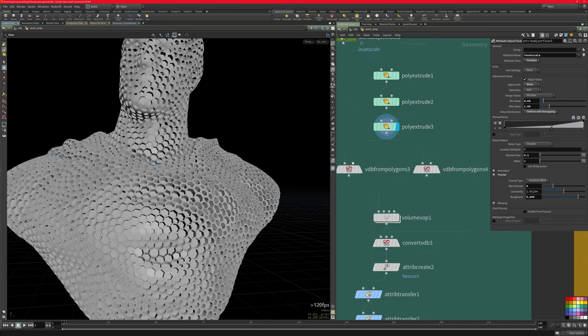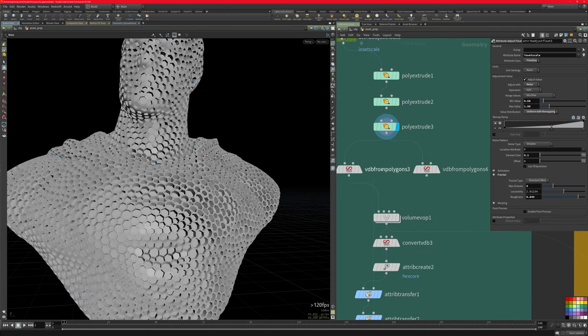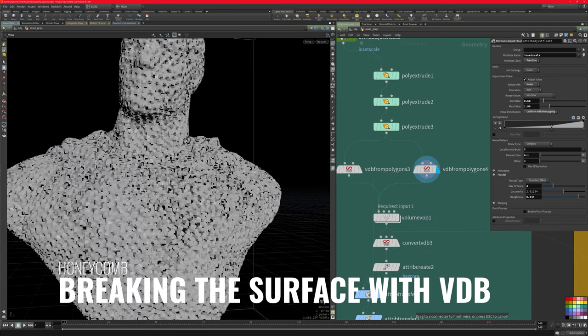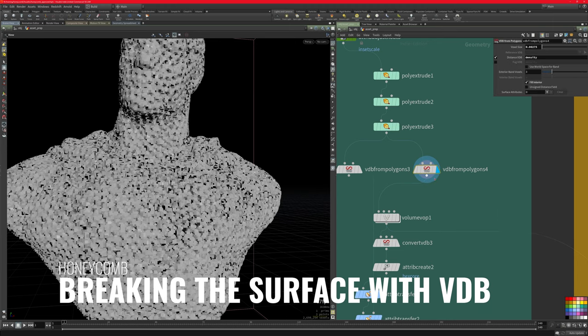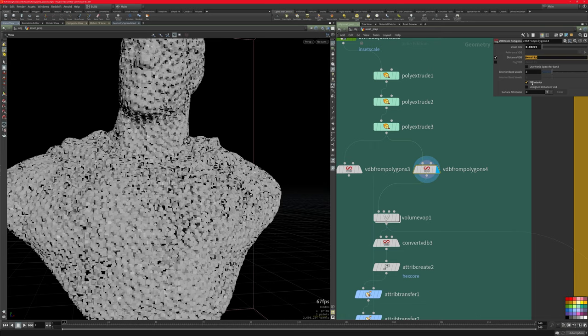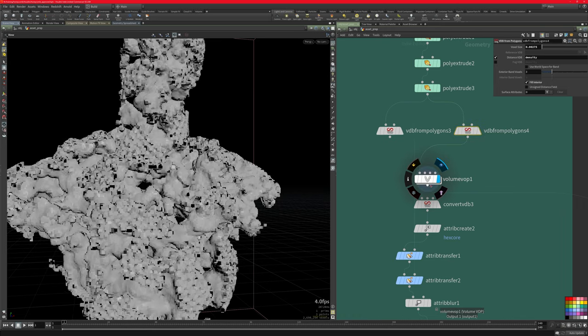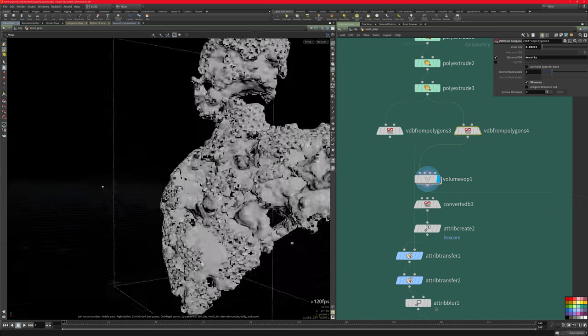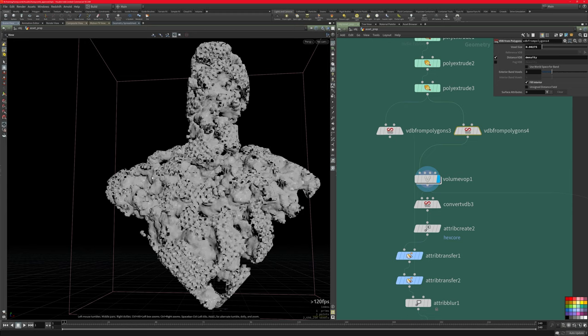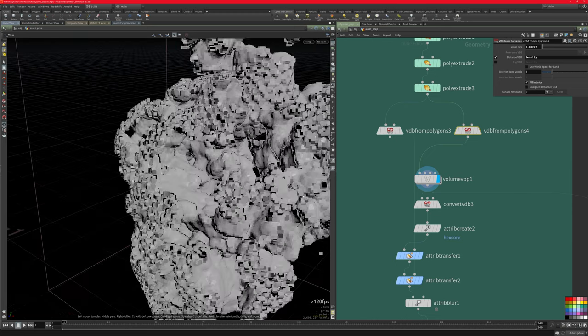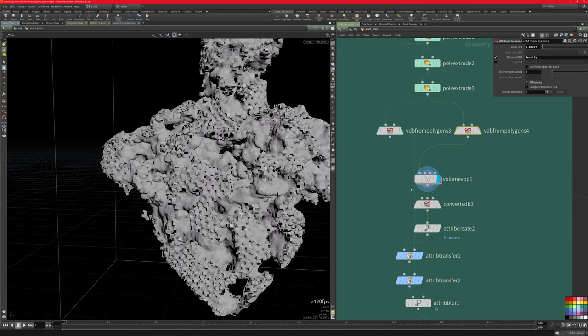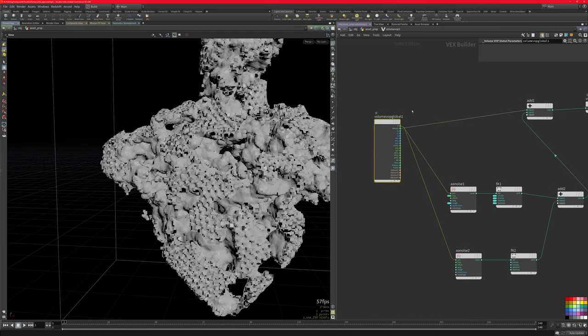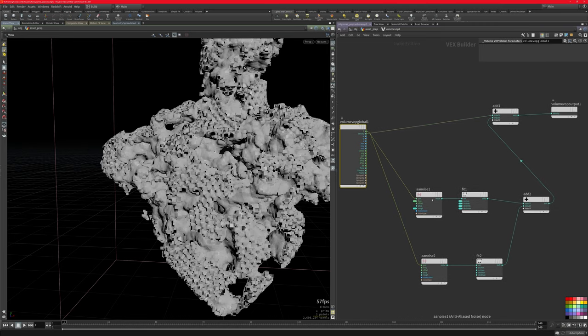Next up, I do have two VDB from polygons. One is high, one is low res. And for now, I'm just using the low res one. So you can see what I'm doing. I'm cutting a small voxel size. And I'm just using density here as my distance VDB. And I'm making sure I'm filling the interior. And the volume VOP, which is essentially a volume operator, I'm creating these as if it's eaten out from the inside. And this is quite easy to do. You bring in your grids here. And then you use an AI noise, which is essentially a noise operator.